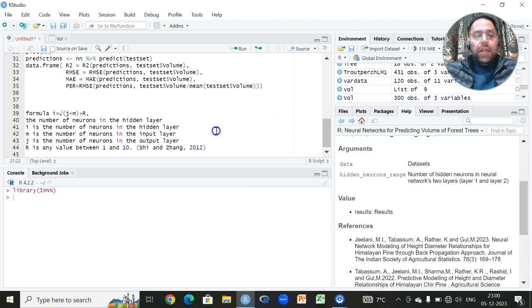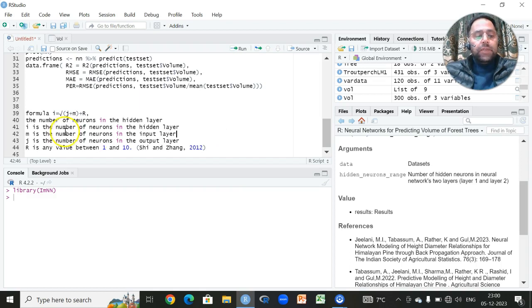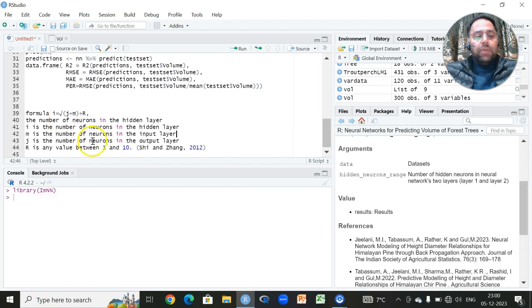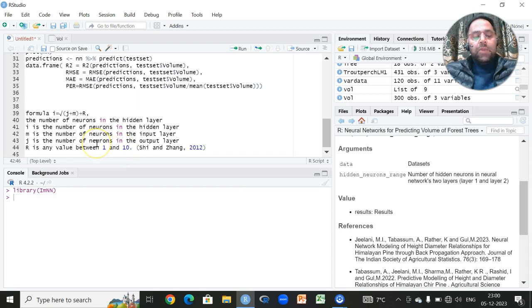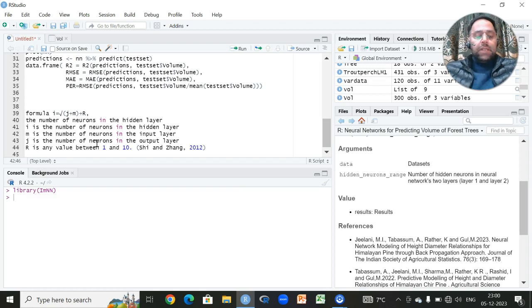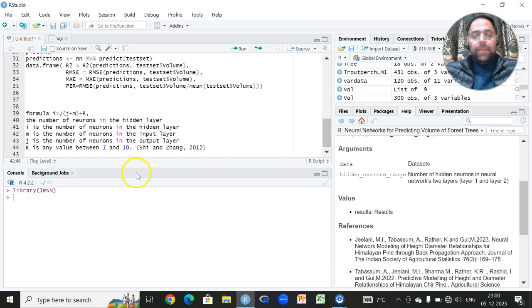Since in order to choose the number of neurons within the hidden layers, we have a formula which is given by Xi and Zhang. You can google it out, 2012. We can use this formula where any value within the range of one to ten can be used. Now it depends upon how many inputs you have in your layer, in your algorithm or your data, and what is your response variable. You are having a single regression problem or you have a classification problem.